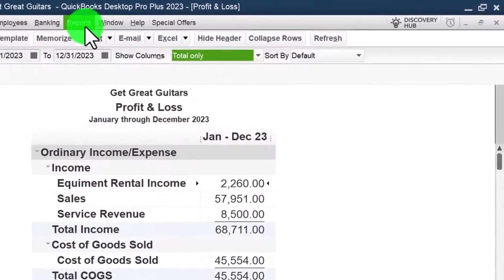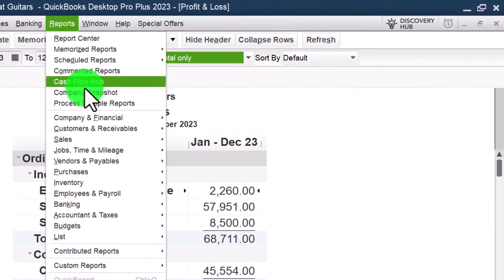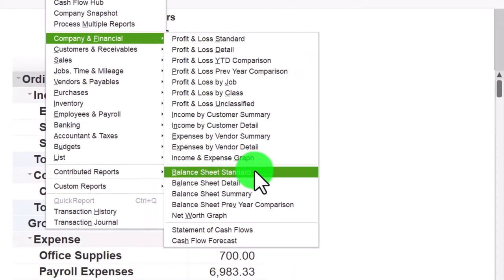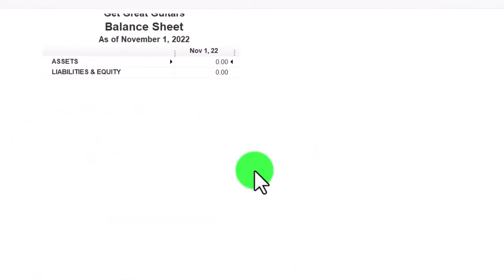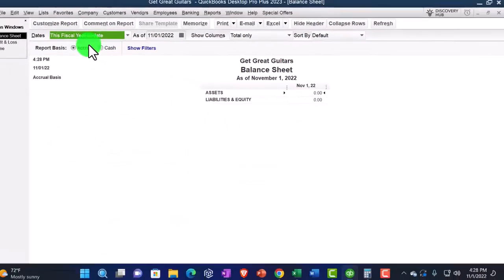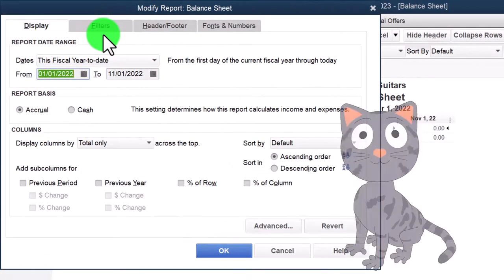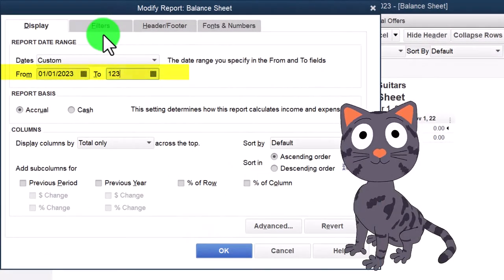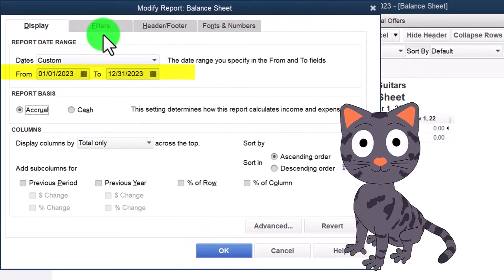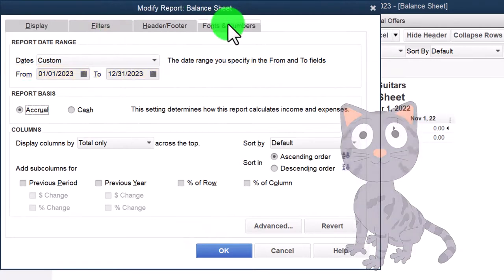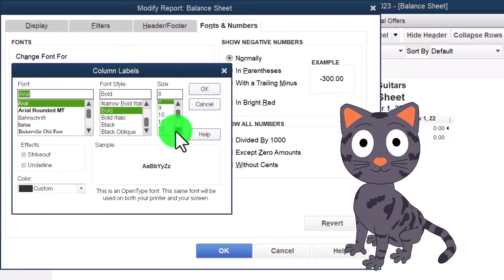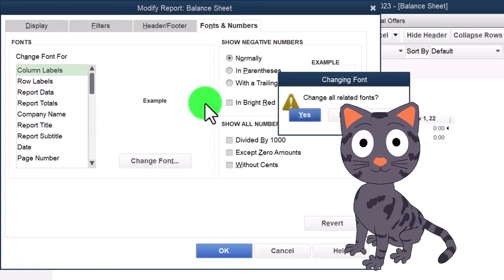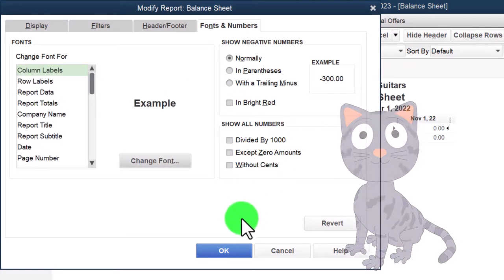Reports drop-down again, Company and Financial again, but this time the Balance Sheet. Customize it with the date range 01/01/23 to 12/31/23 and fonts and numbers changed to 14, OK, Yes, OK.